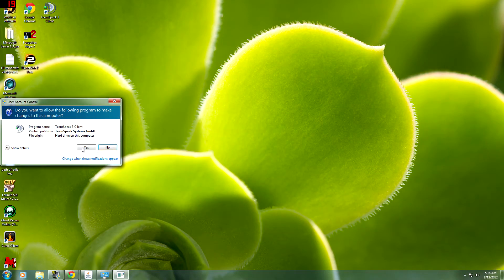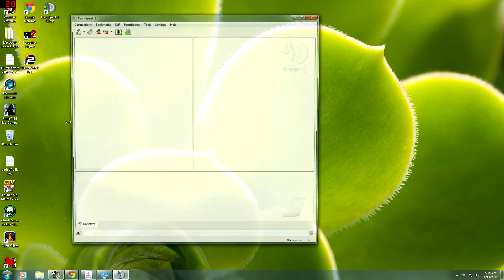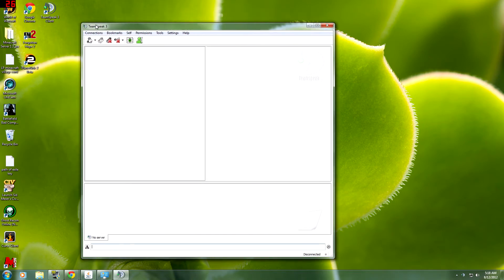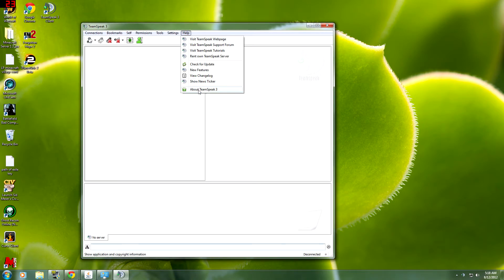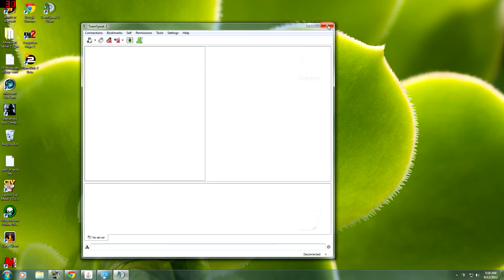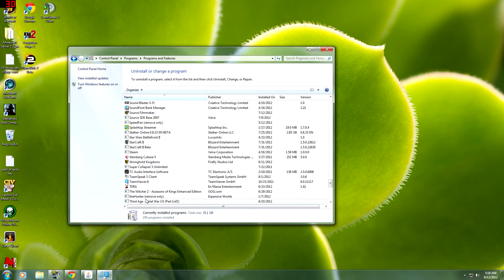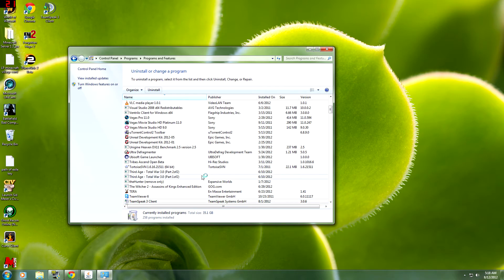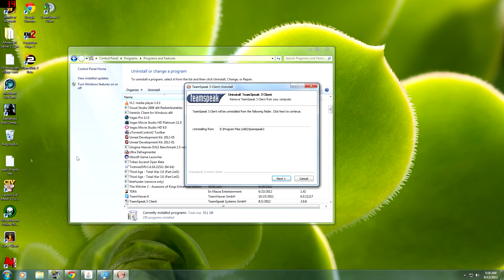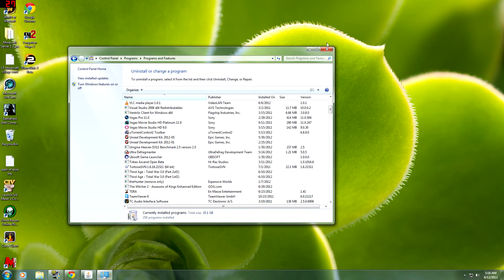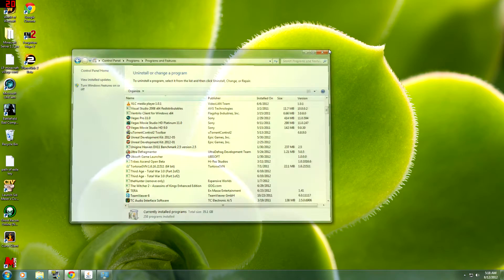And you're going to want to uninstall TeamSpeak if, only if, you're on 3.0.8.1. You want 3.0.8, not .1. So close that, you're going to go in here and you're going to uninstall this because I have 3.0.8.1. So yeah, uninstall. And it's uninstalled.